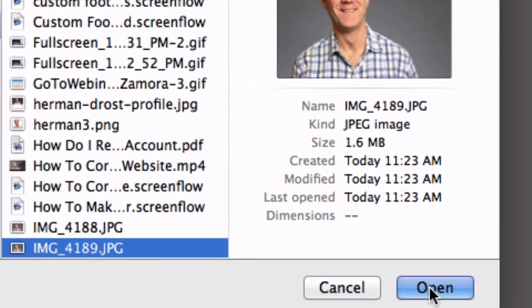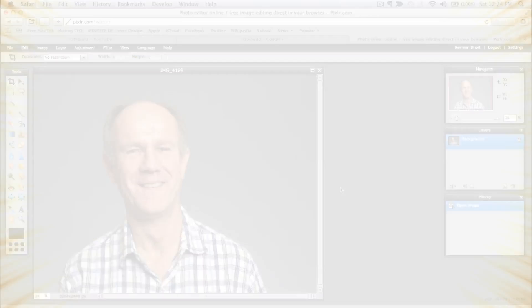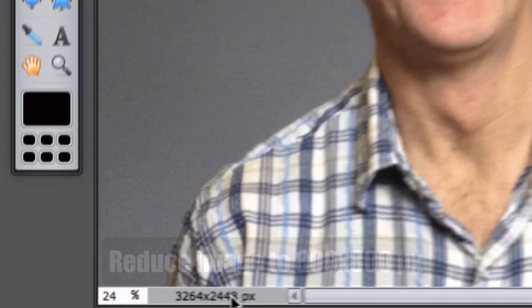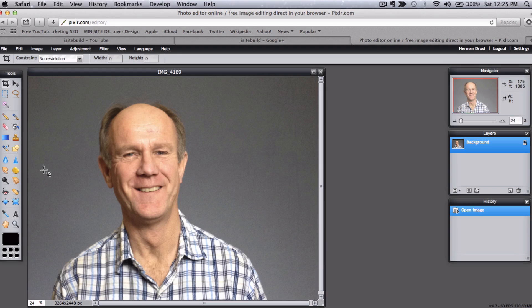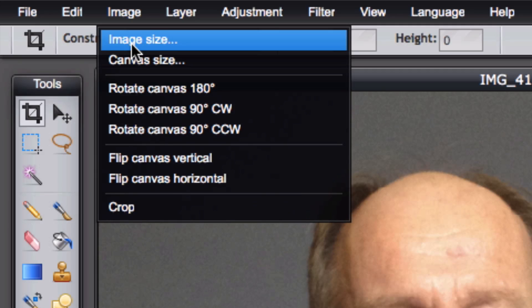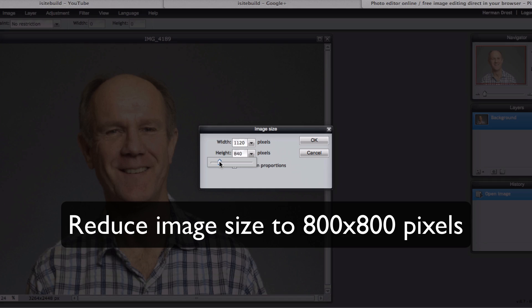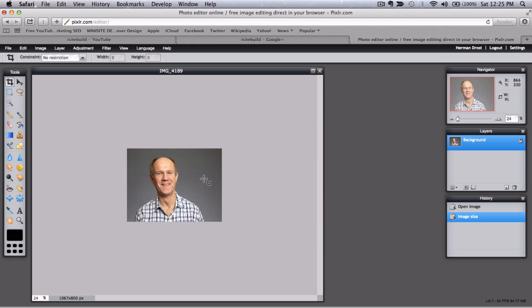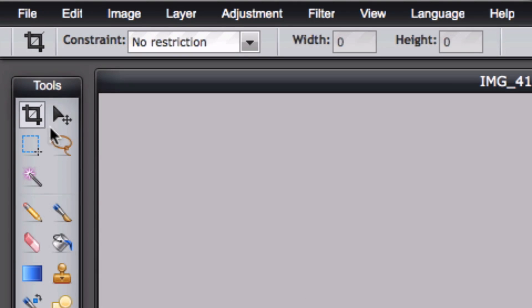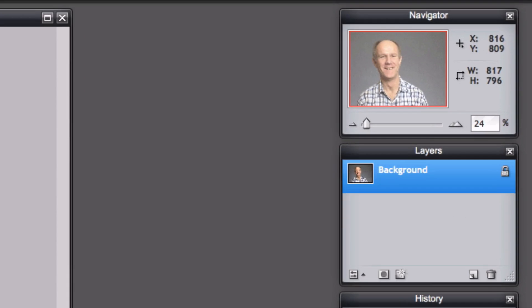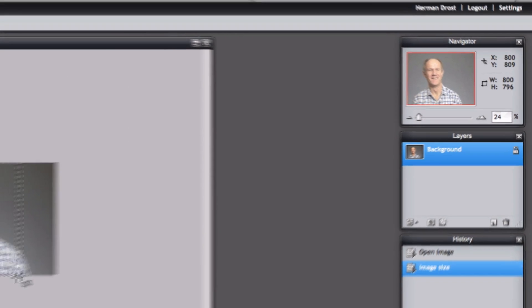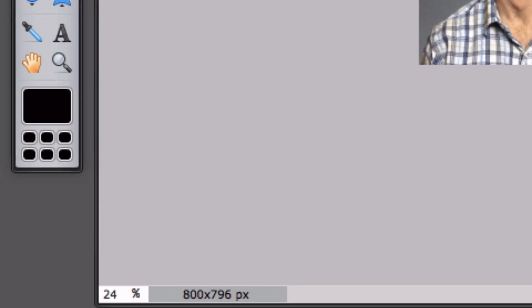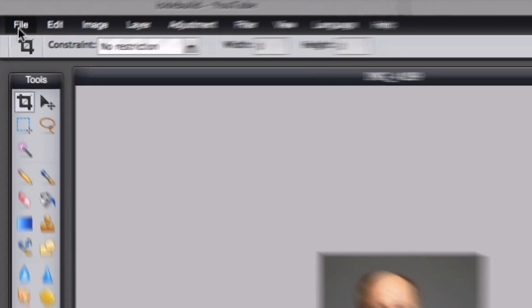As you can see, it's really large—3264 by 2444 pixels. So I'm going to reduce that image size. Click OK. Then I'm going to crop it. So go to the crop tool, go to 800 by 800. I've got 800 by 796. Save it.